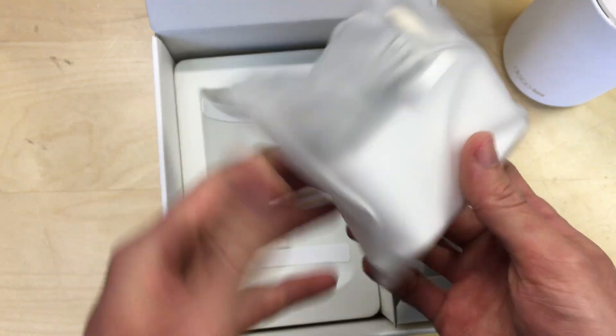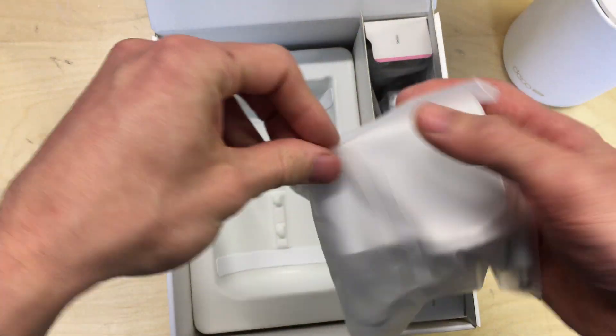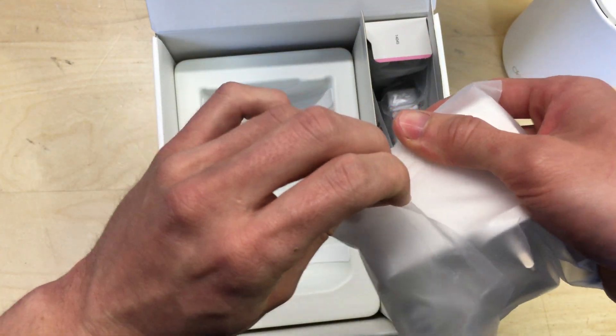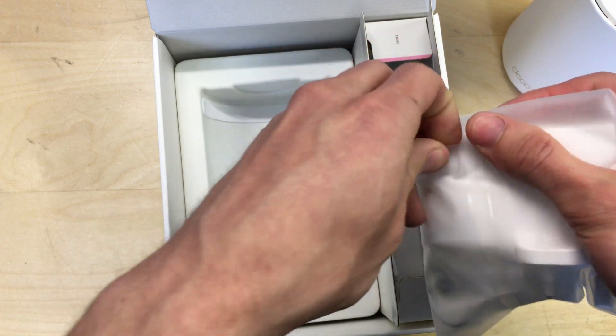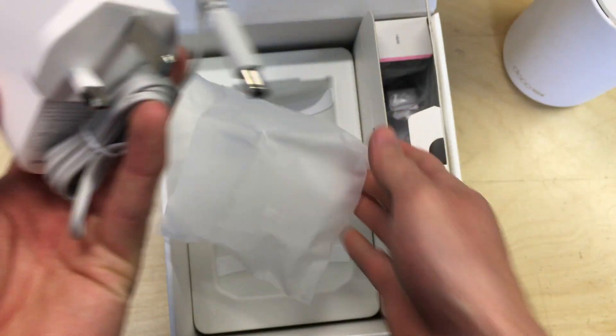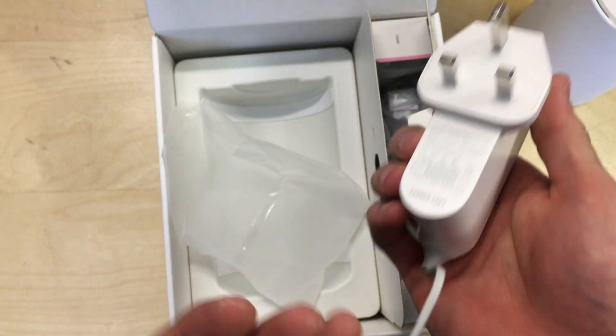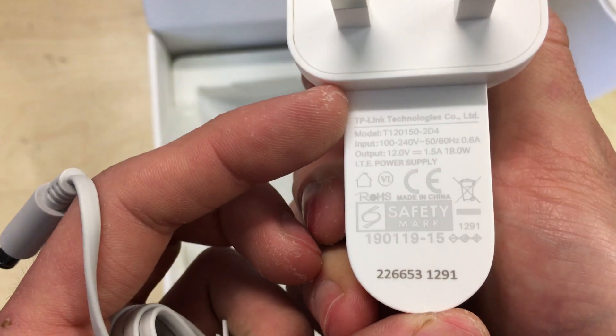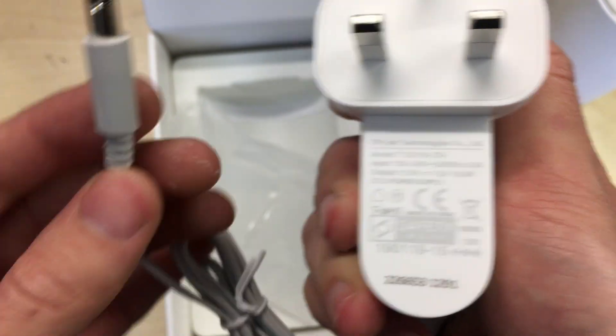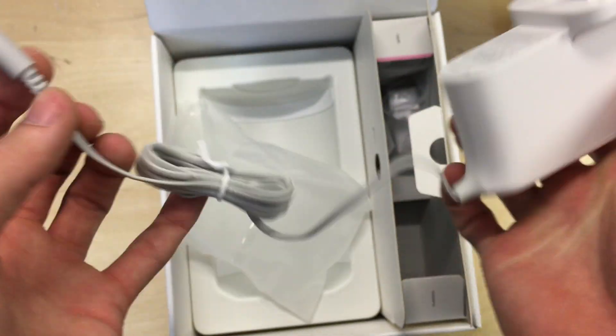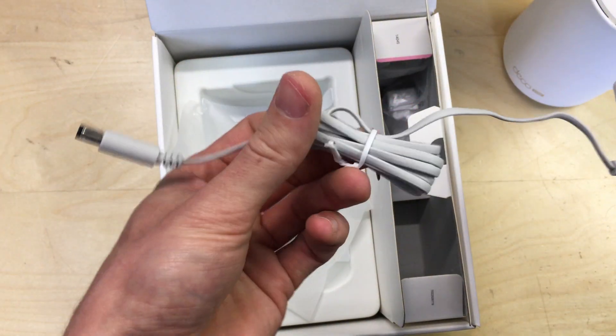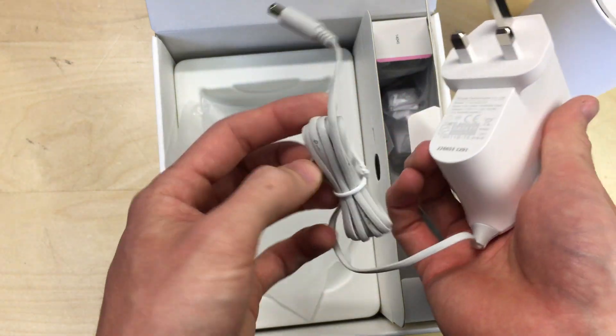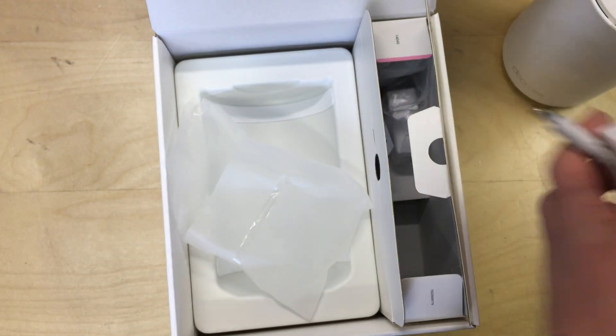Here you've got the power supply plug for the unit, which is in a very well stuck bag. So the power supply is here. Obviously this will come with your specific region's plug on it. This is a 12 volt 1.5 amp power supply with the DC jack socket on it. It's not got a very long length, but it's probably standard, maybe a touch longer than most provided routers tend to come with.